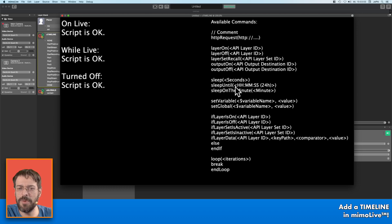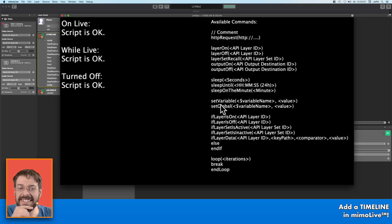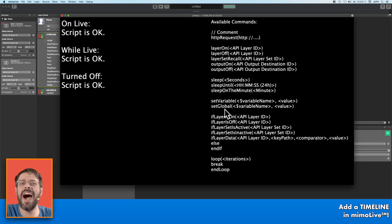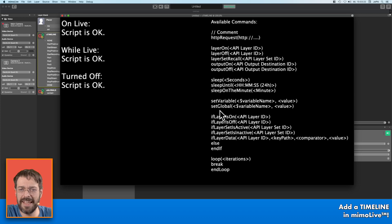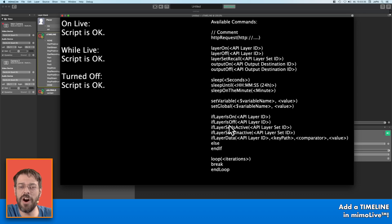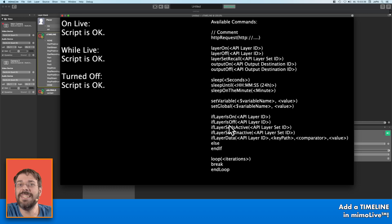You can let a script sleep until a special moment of time, or on the minute. With set variable we can define variables, but for our script we will need globals because we define it once and we will reuse all the API points later in our script. With if-layer-is-on or if-layer-is-off you can create dependencies.